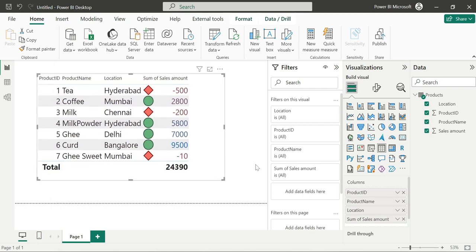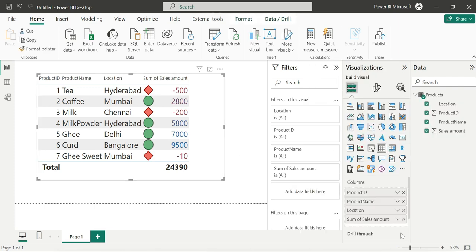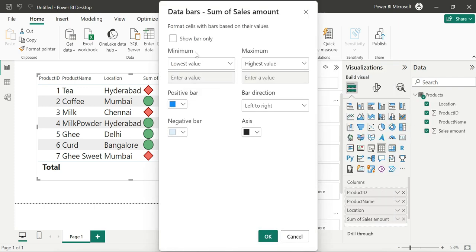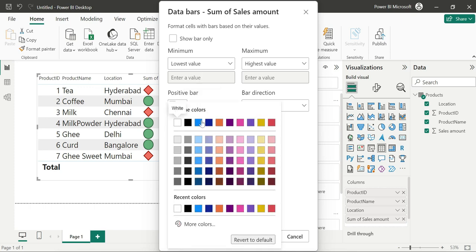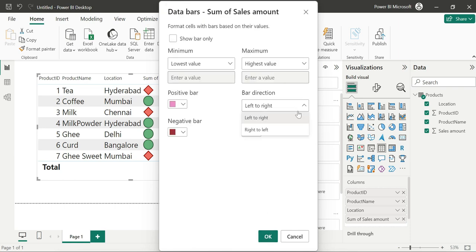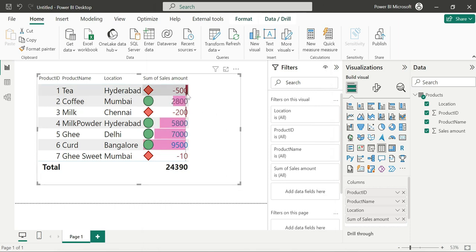Next one is data bars — it is a real-time use case. Conditional formatting: select the visual, click conditional formatting, then data bars. The lowest values get a light color and negative values get a purely red color. We can also set right-to-left for data bars. Positive values get a pink color.